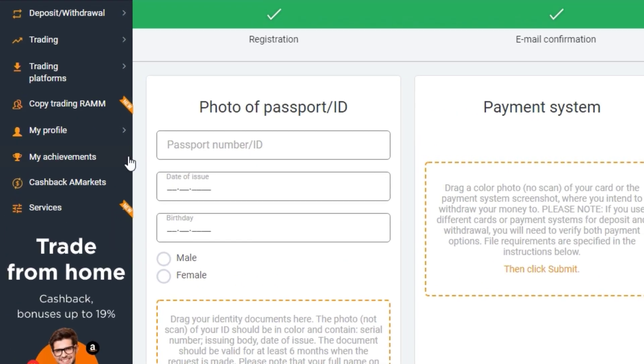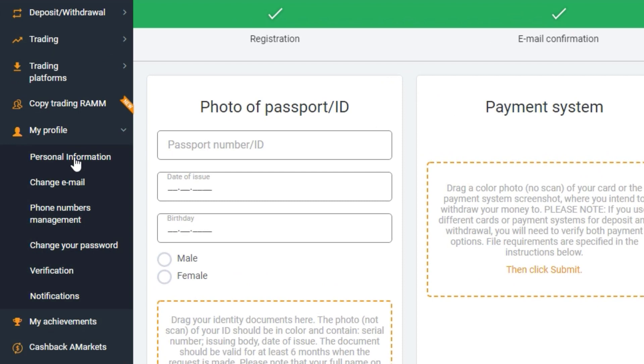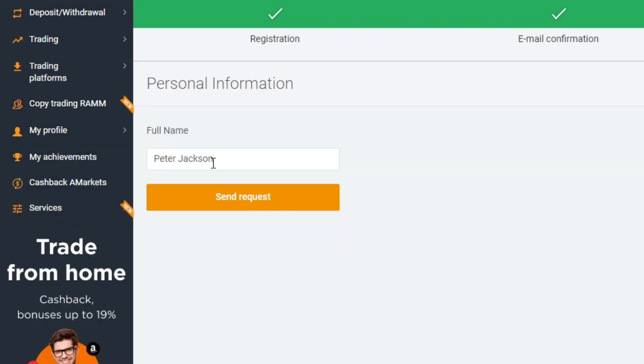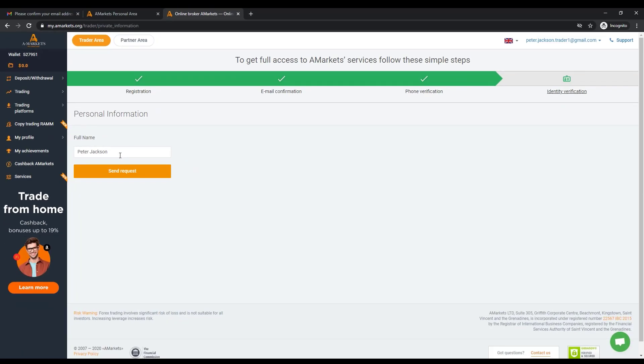Go to the page My Profile Personal Information. Your name and surname on this page should be the same as in your document, including all punctuation marks if necessary. For example, if for verification you will use your international passport in which the first and last name are written in Latin letters,